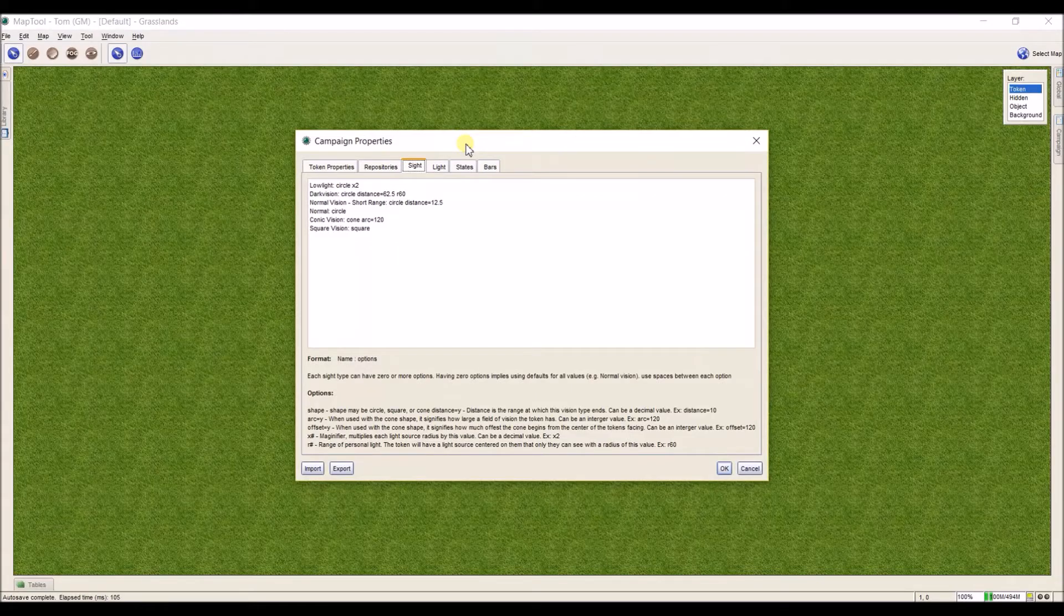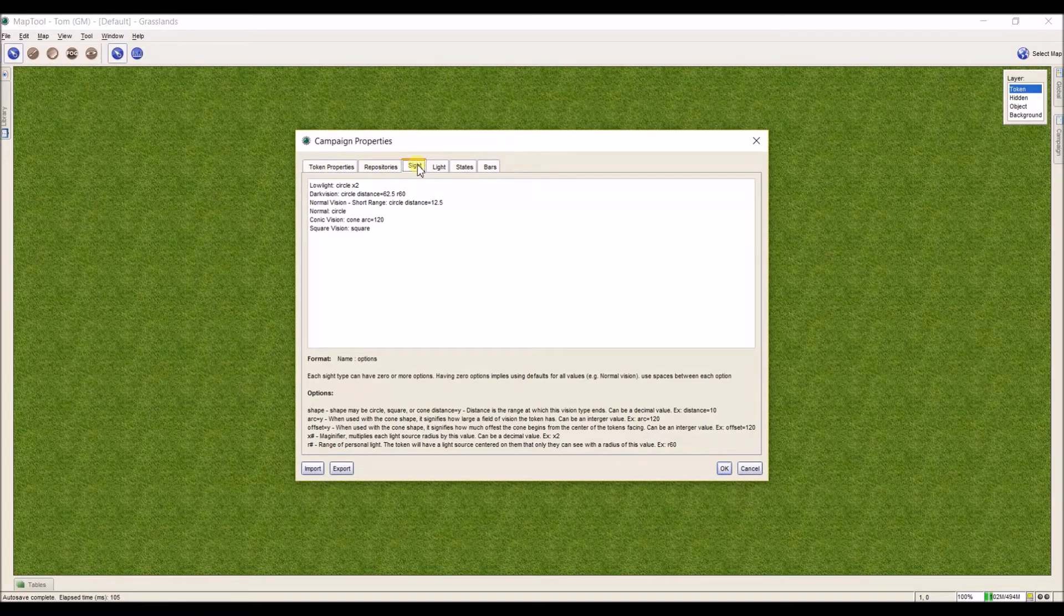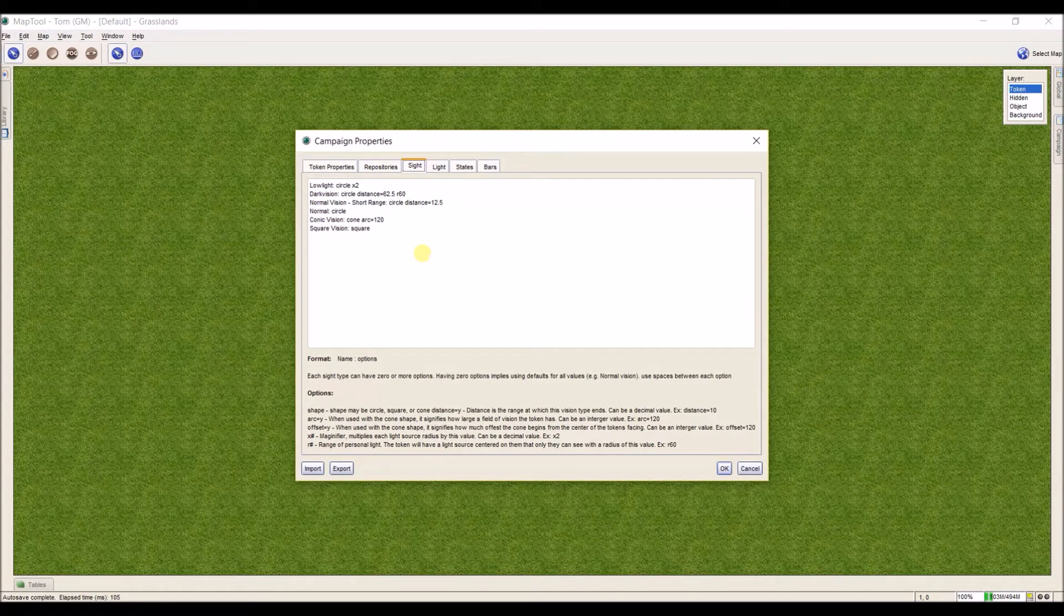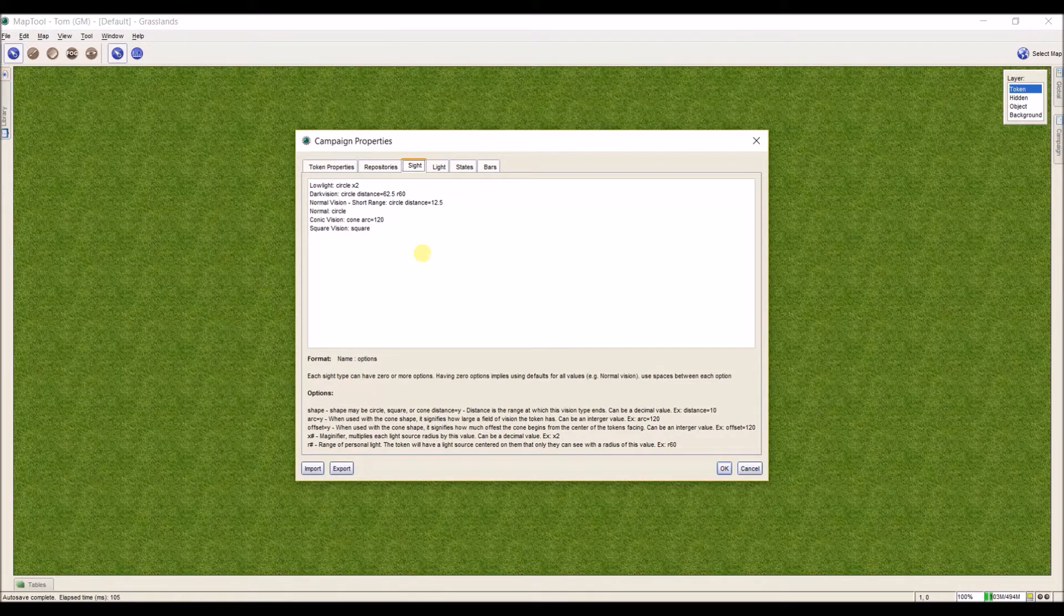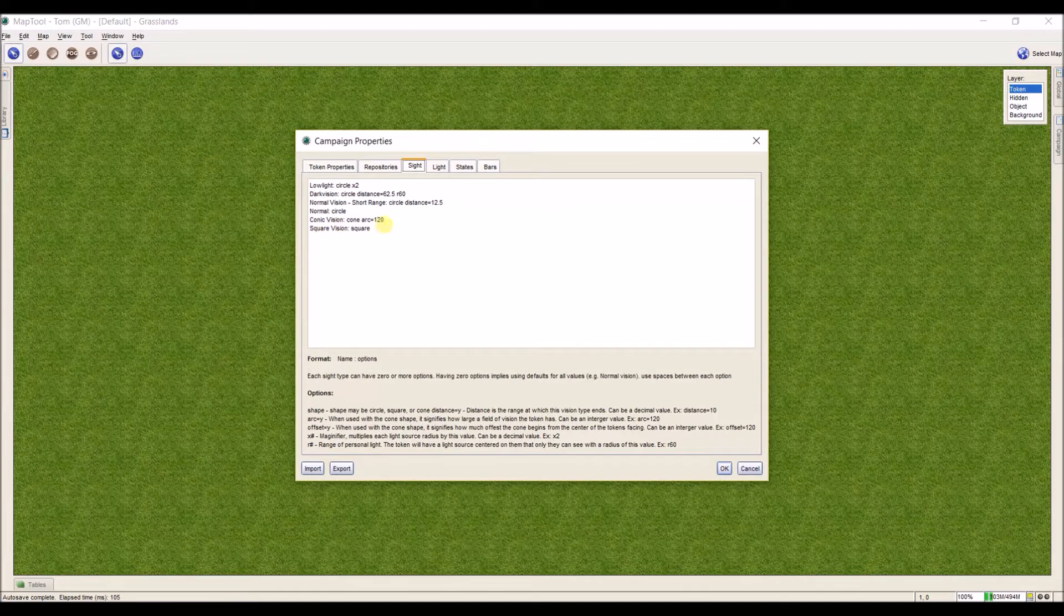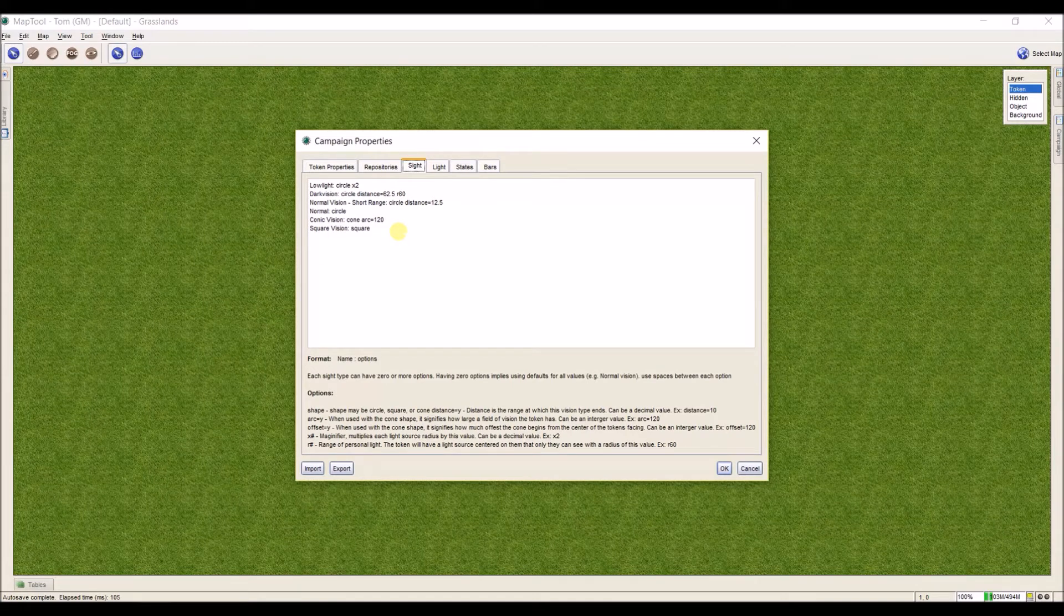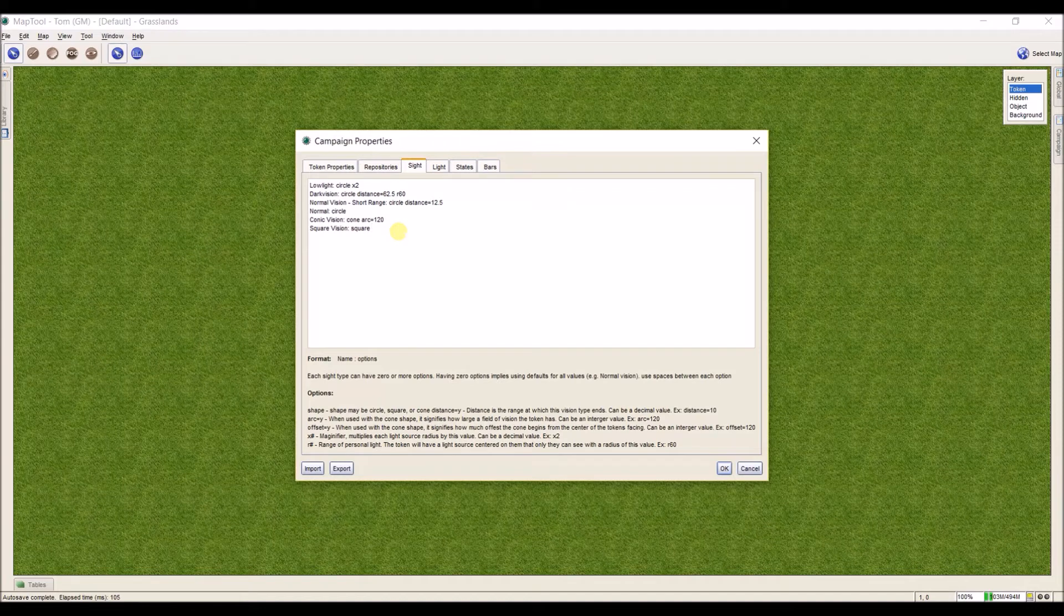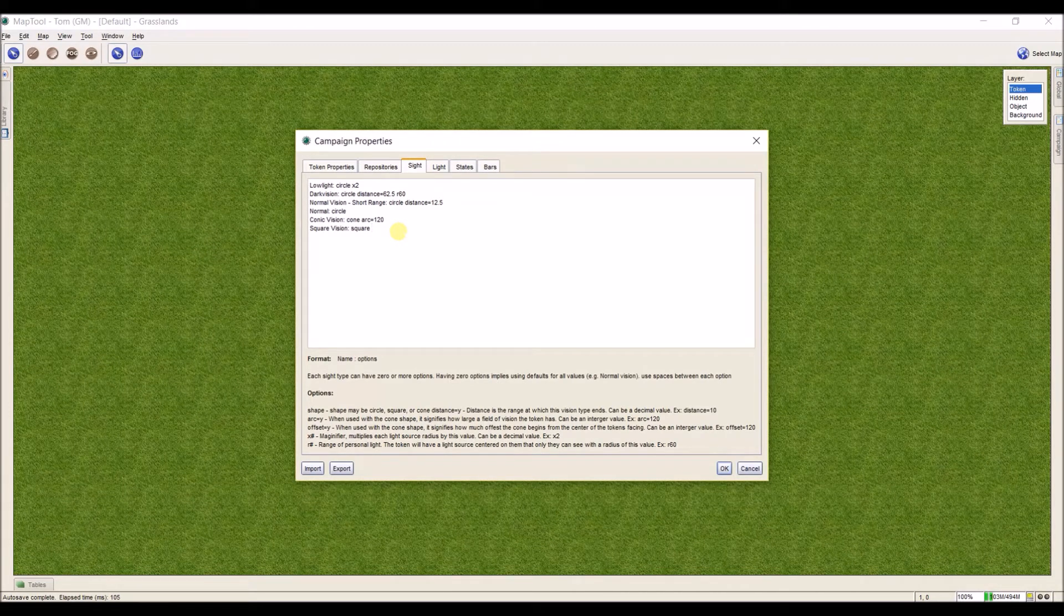Here I am in my MapTool campaign properties, and I've gone to the category site. MapTool comes with pre-made site options for tokens, and this site menu allows you to add custom vision options. There's a certain format that we have, and I'm going to show you how to deal with this format by creating a new type of site that I can use in my tokens.